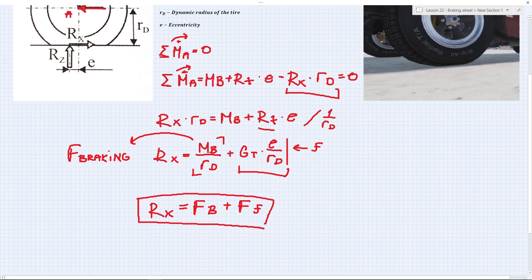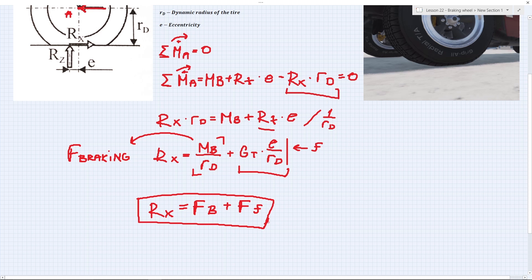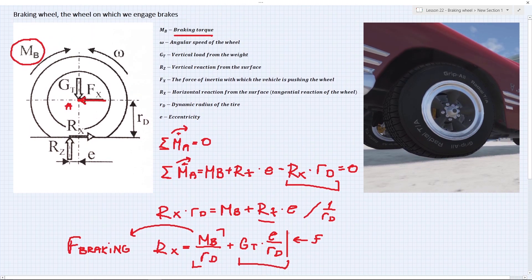This is the tangential reaction of the wheel for a braking wheel. Notice how in the last lesson we had a torque brought to the wheel from the engine via the transmission, minus the rolling resistance. Now we have a different situation: the braking force plus the rolling resistance. The rolling resistance of the tire can be observed as a form of braking that is always present, due to internal friction in the tire and the other factors discussed in the lesson on rolling resistance.